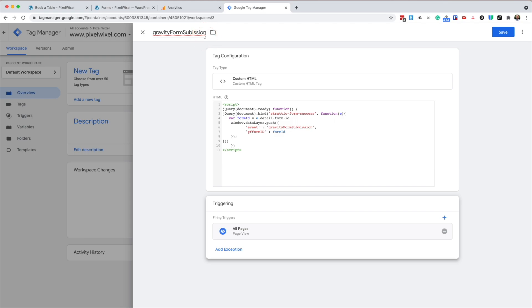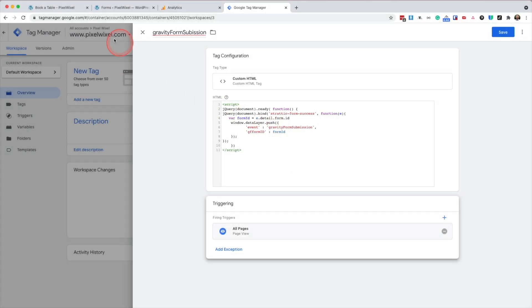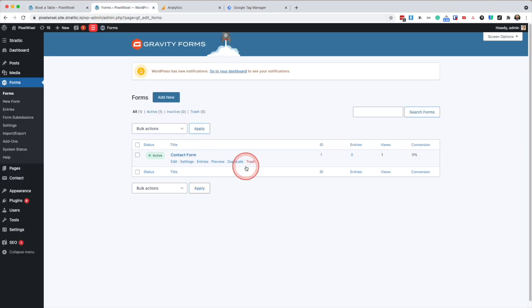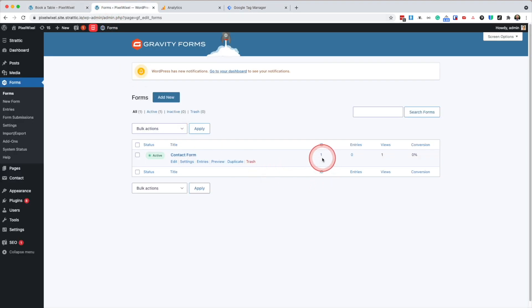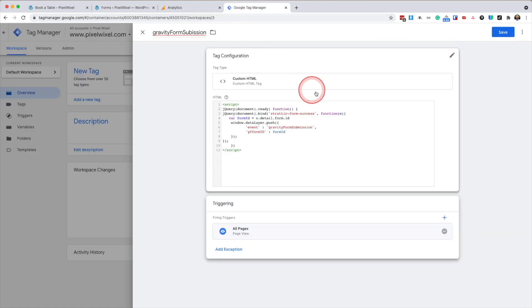It also gets the form ID, which is in this case form ID one from gravity forms. So we're going to press save.